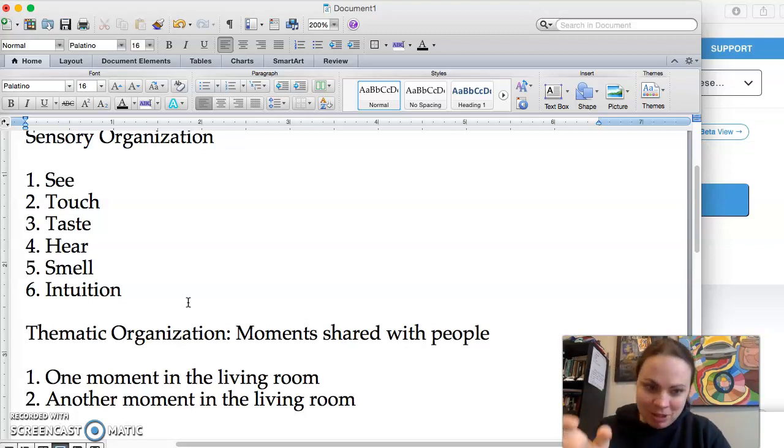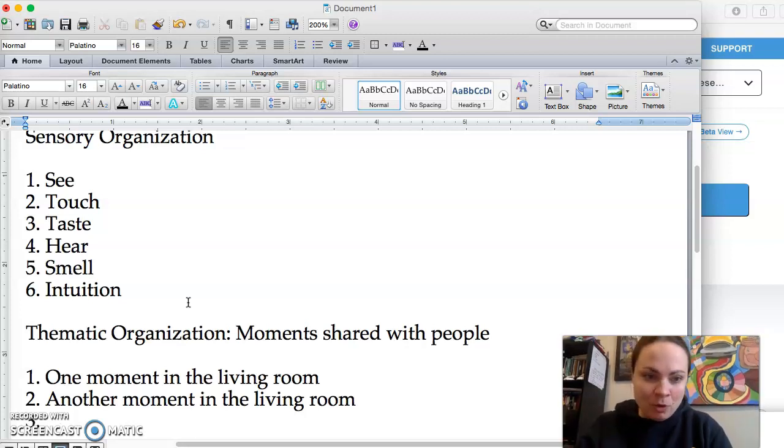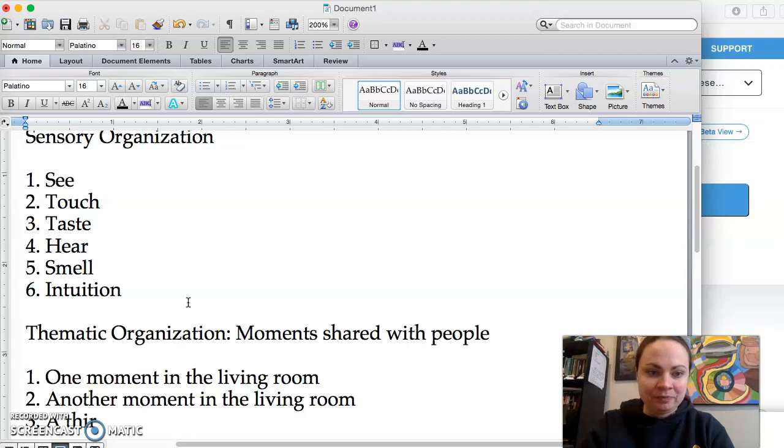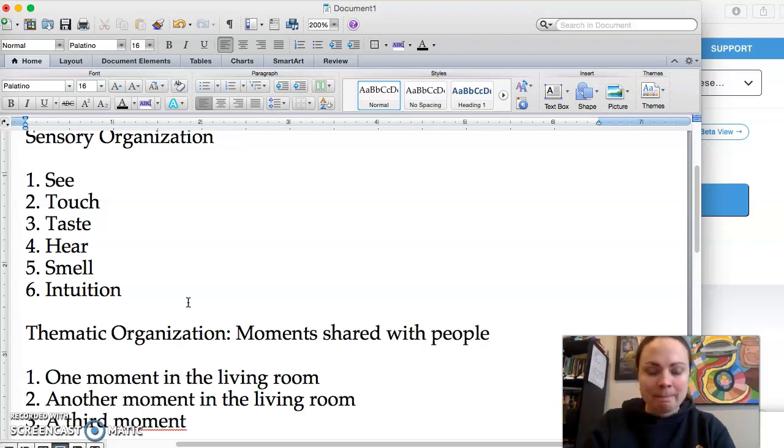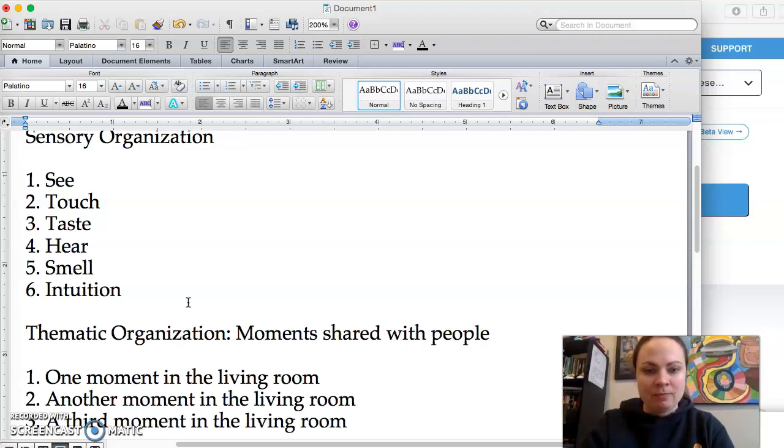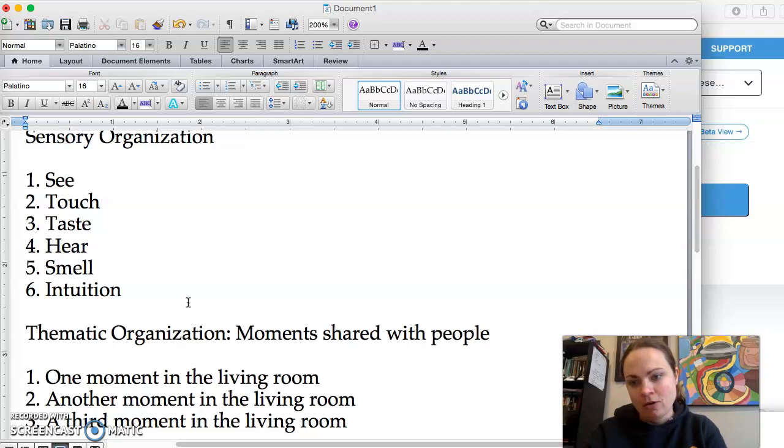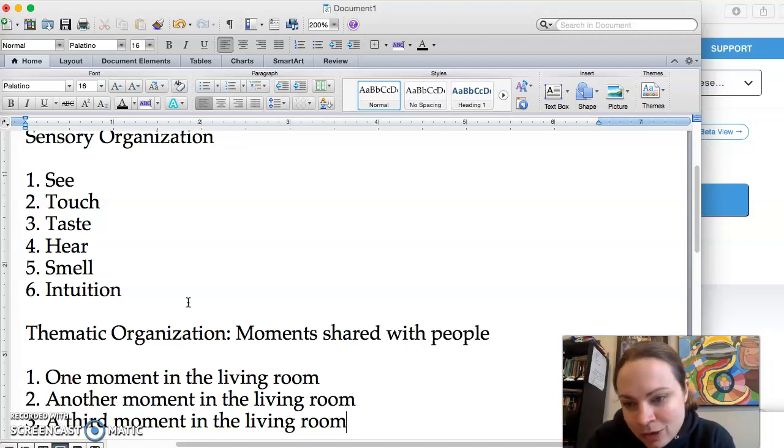And then you do a third moment in the living room. Okay, so that's the thematic organization.